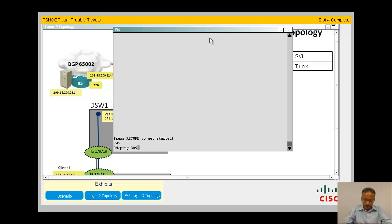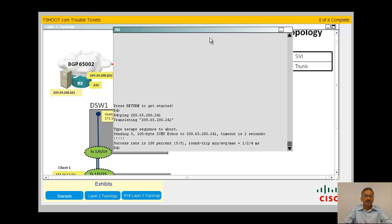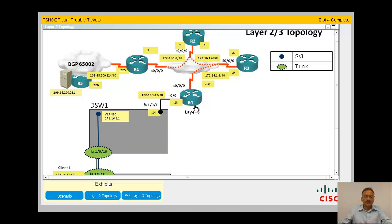Let me try now R4 - I can ping the location 201.65.200.241. It works fine, no problem. So R4 is fine. Where could be the problem?